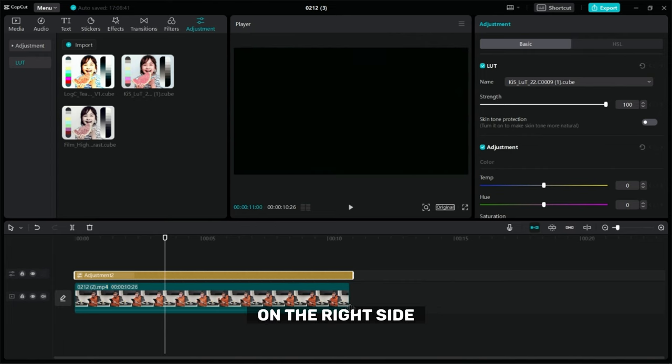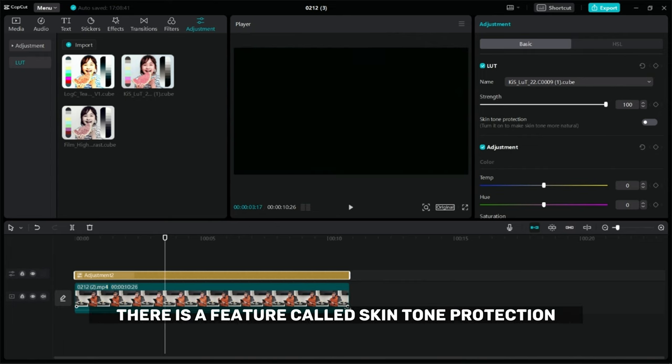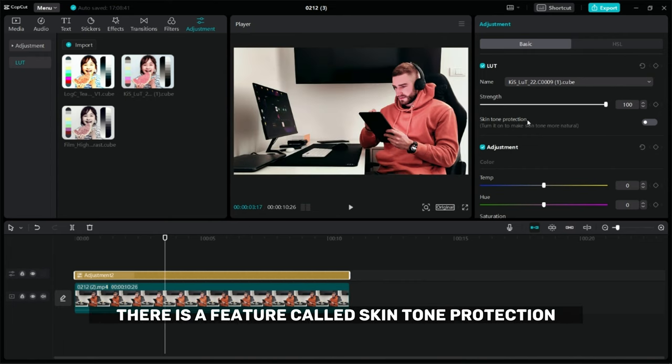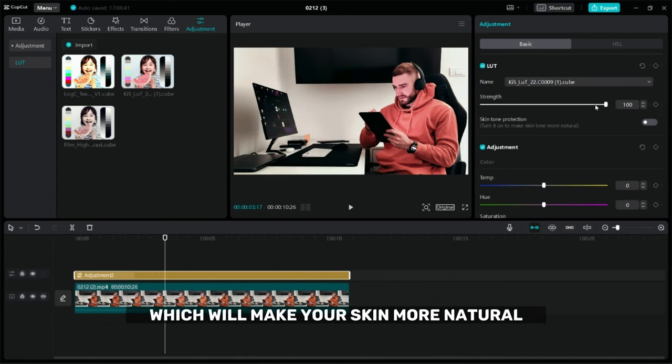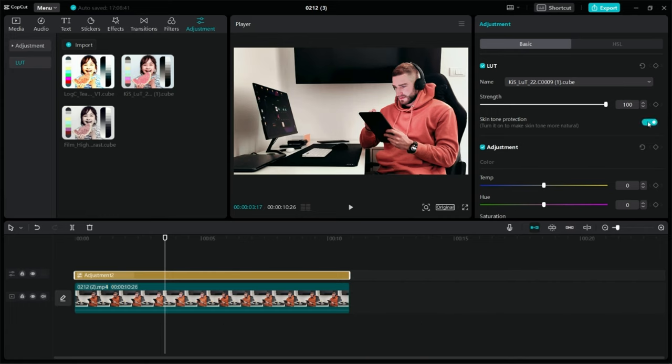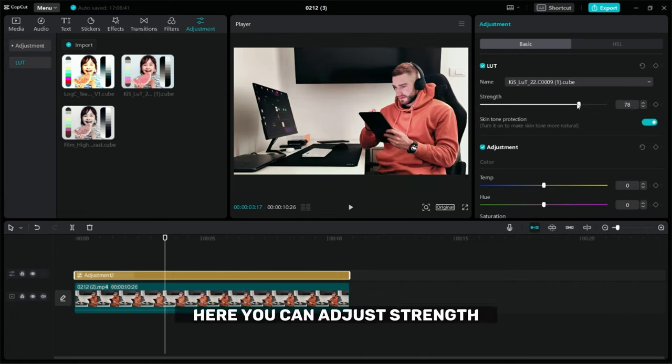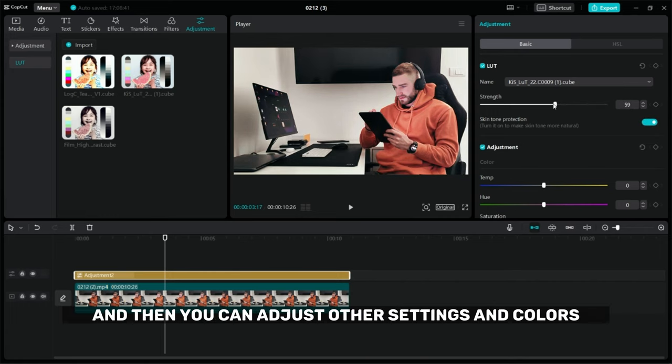On the right side there is a feature called skin tone protection which will make your skin more natural in the video. Here you can adjust strength and then you can adjust other settings and colors.